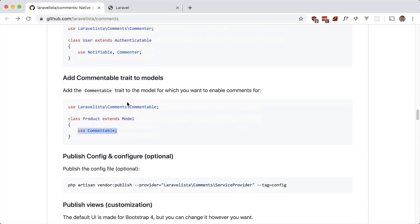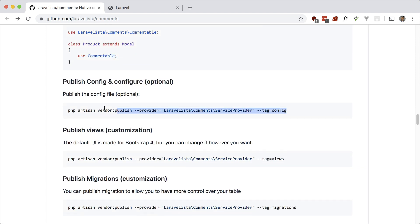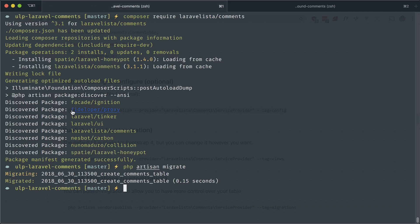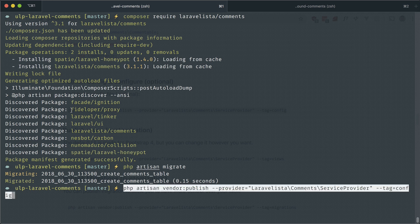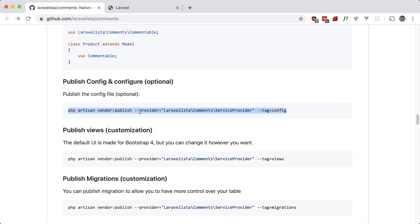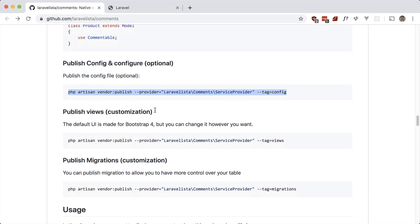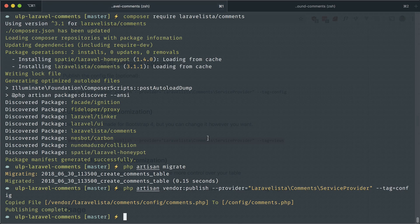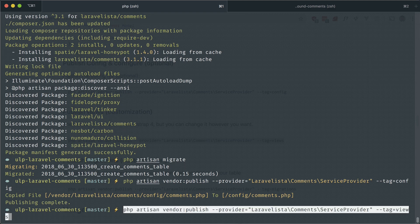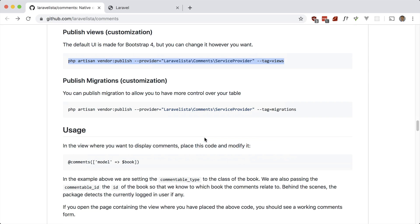Let's publish the config here. Let's also publish the views — you don't have to do this, but if you want to customize it you can. Same for migrations, but I'm not going to modify the migration so we won't do that.